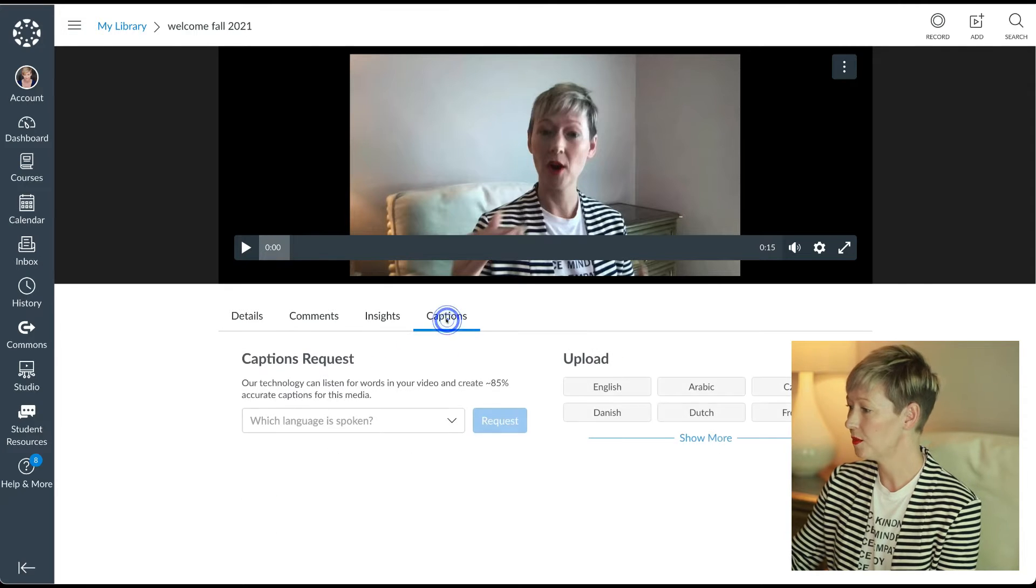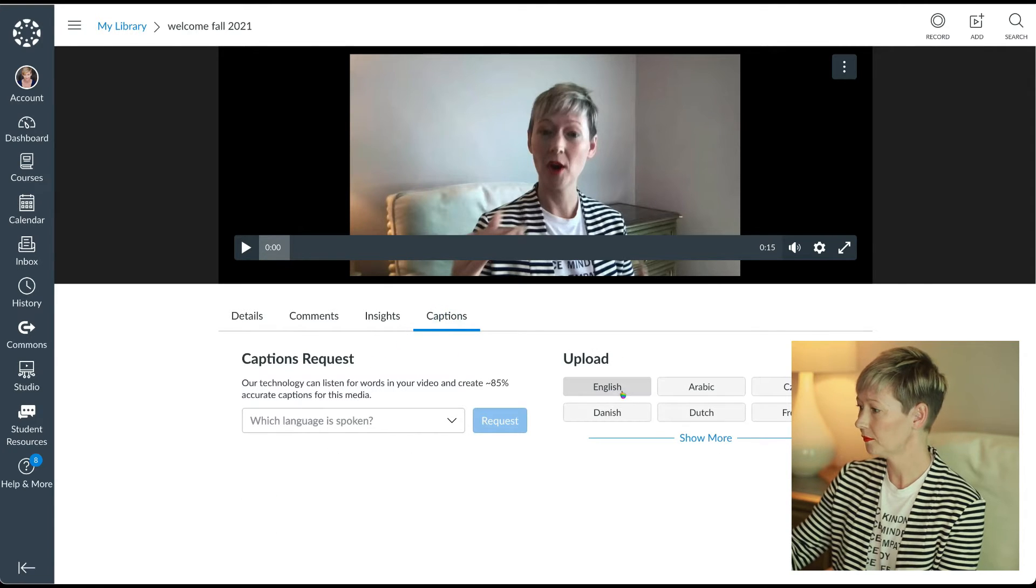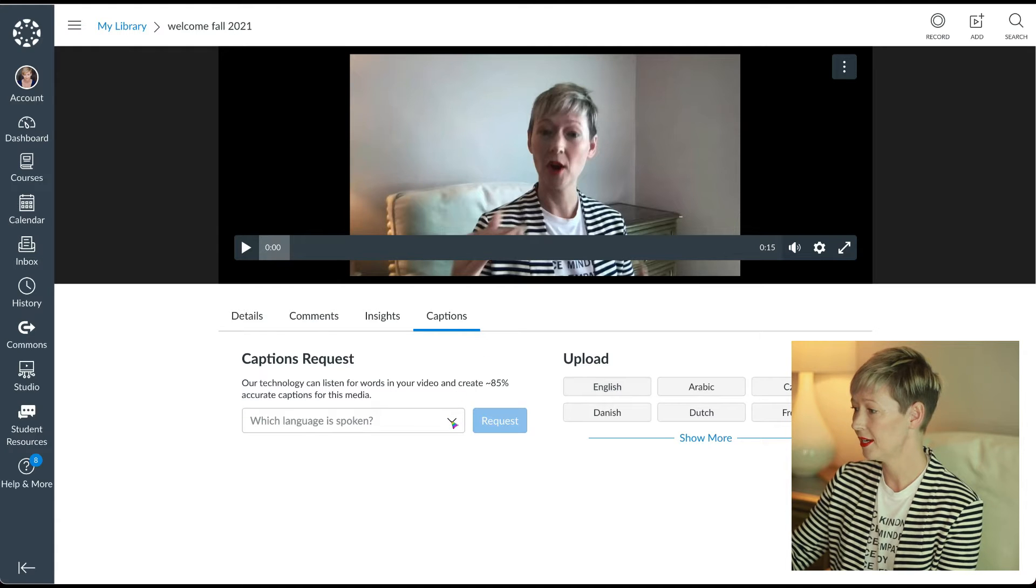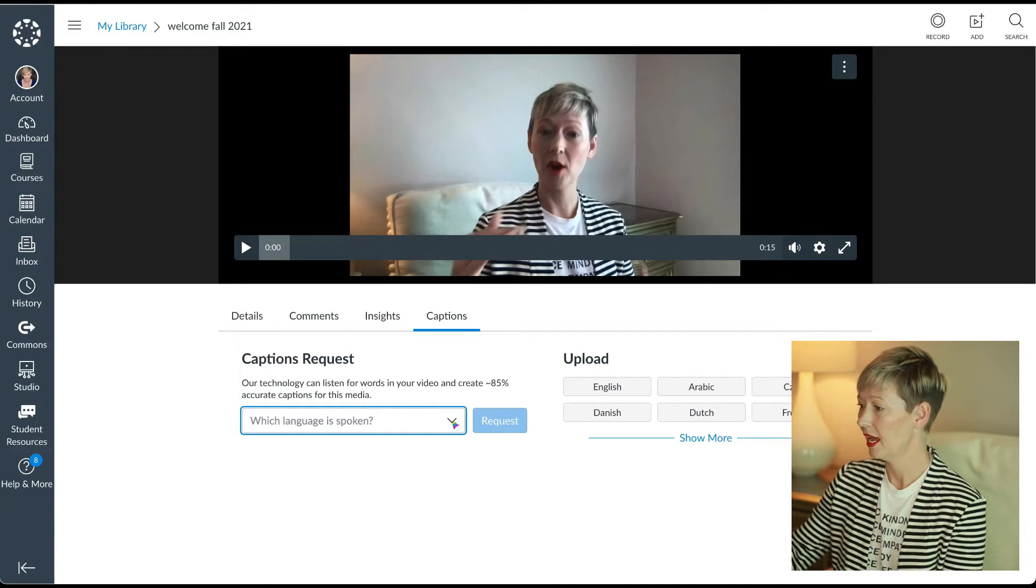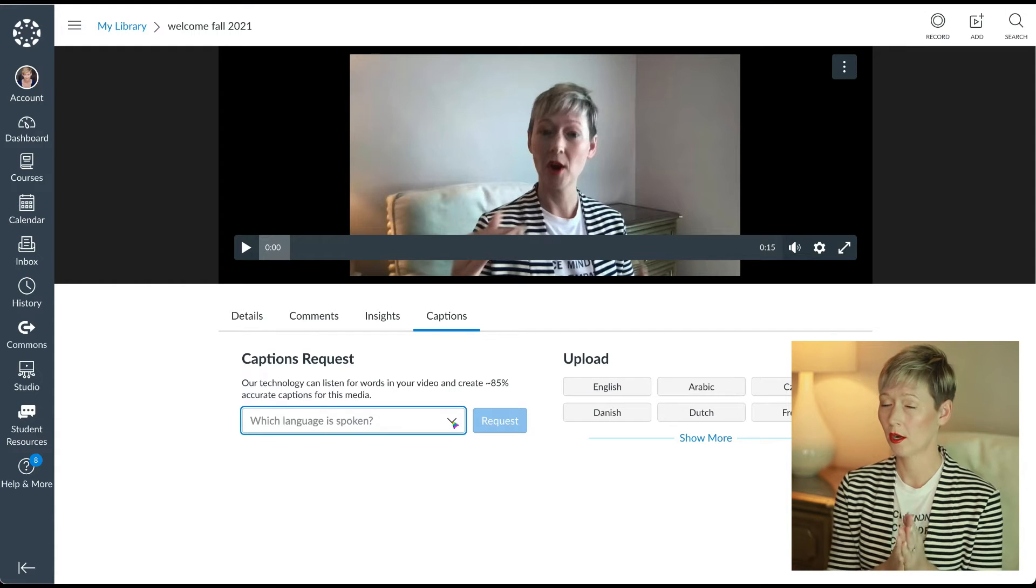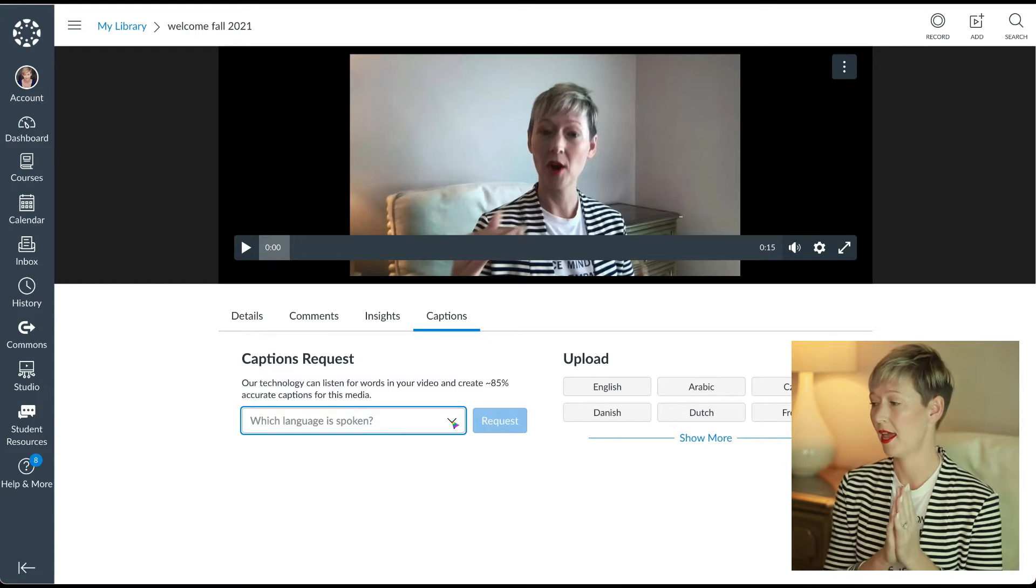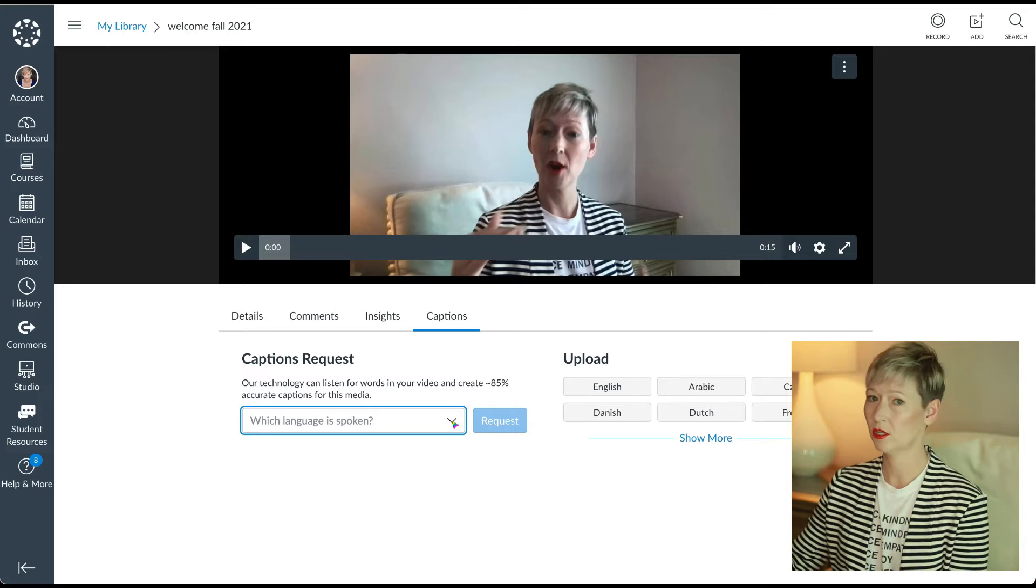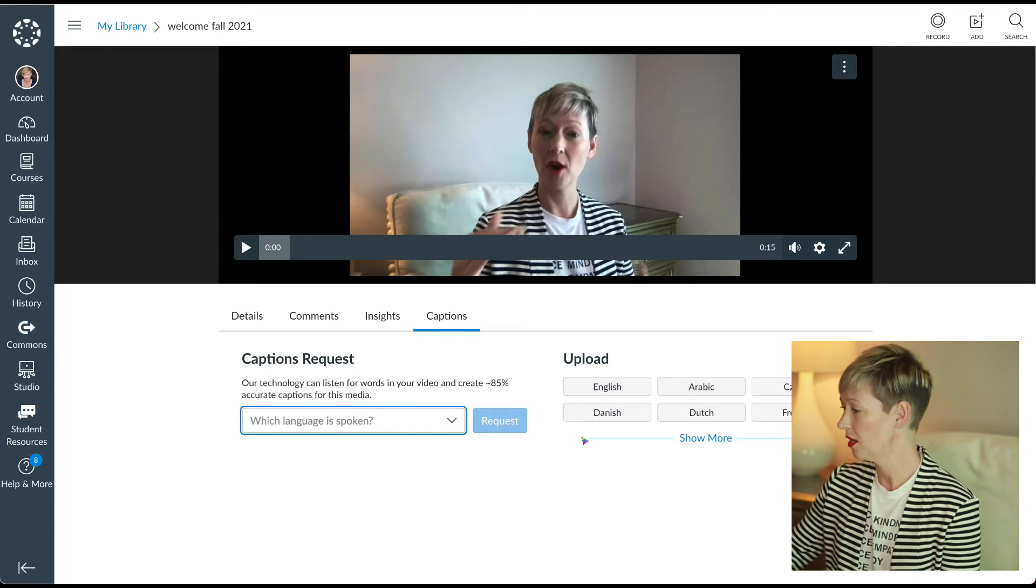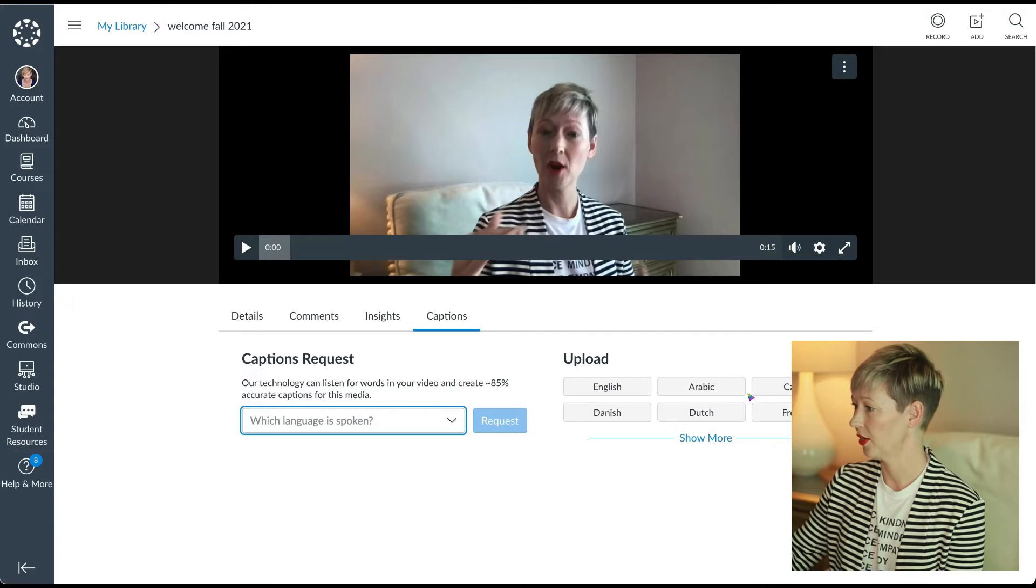And then we do have captions over here. Now you could upload your own captions. There is a captions request that you might have again. It depends on your school and what they have, but if they have this, check it out. Captions always better to add captions for accessibility so you can navigate that as well on your end.